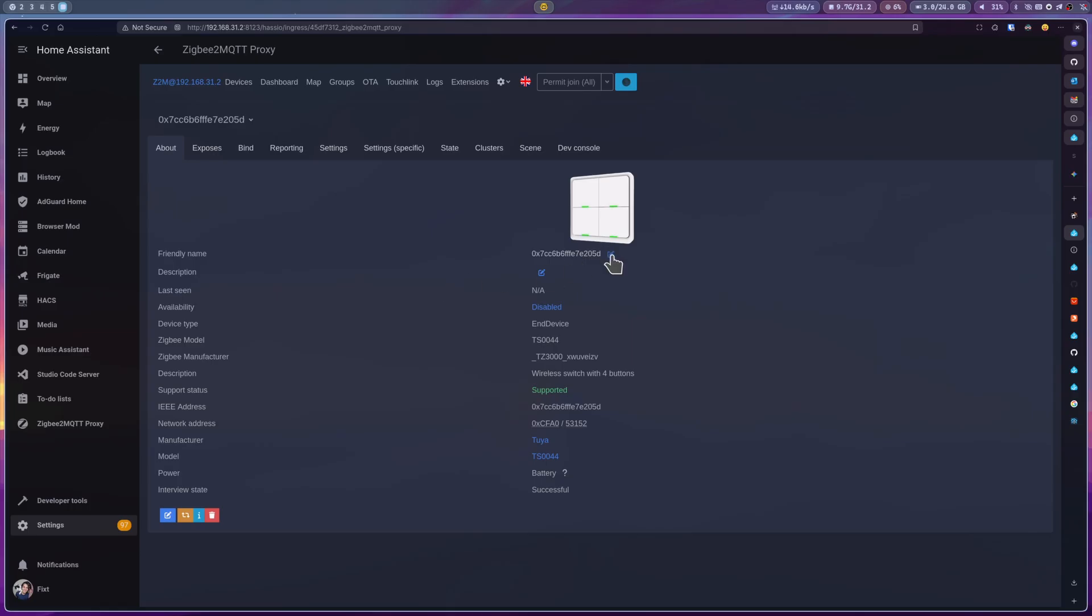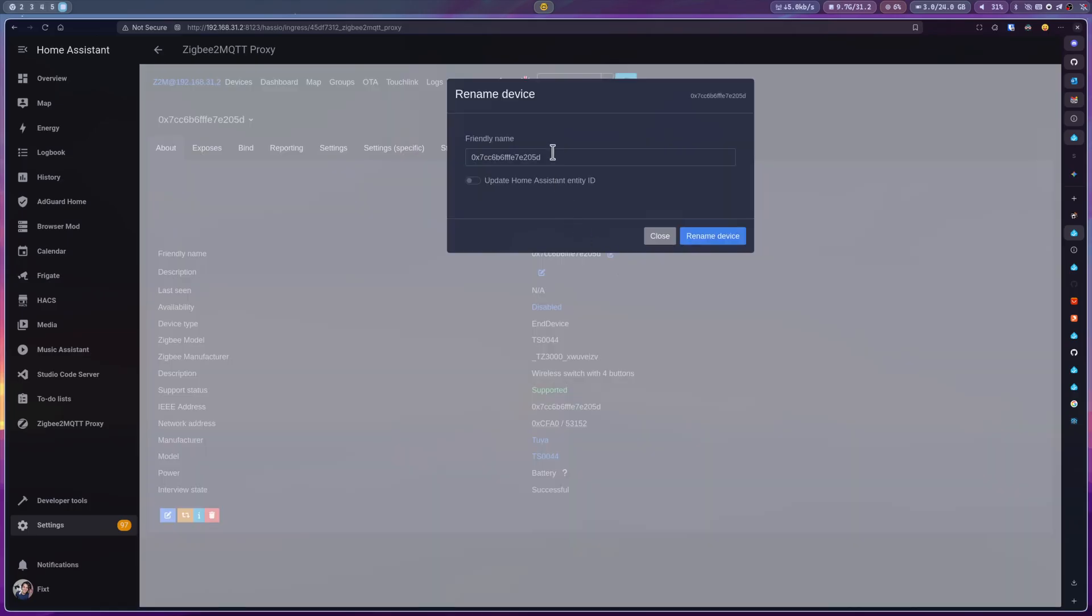Now, the first thing to do here is change its friendly name. This will allow us to find it easier under the MQTT integration in Home Assistant. Just make sure to check the Update Home Assistant entity ID checkbox.